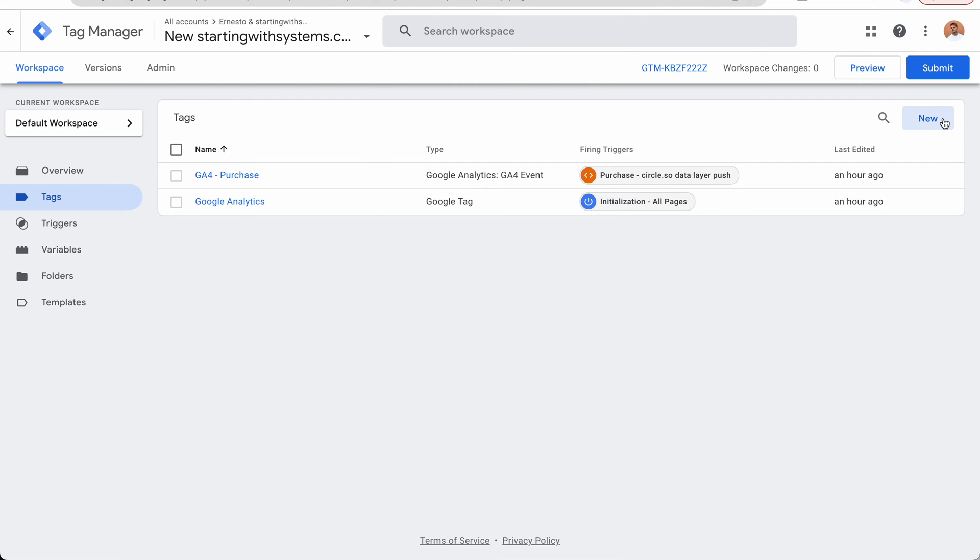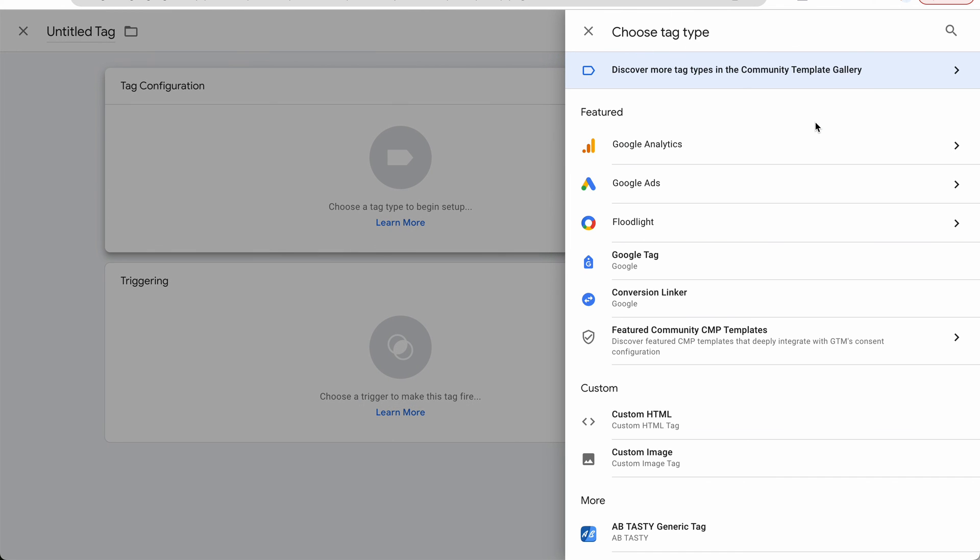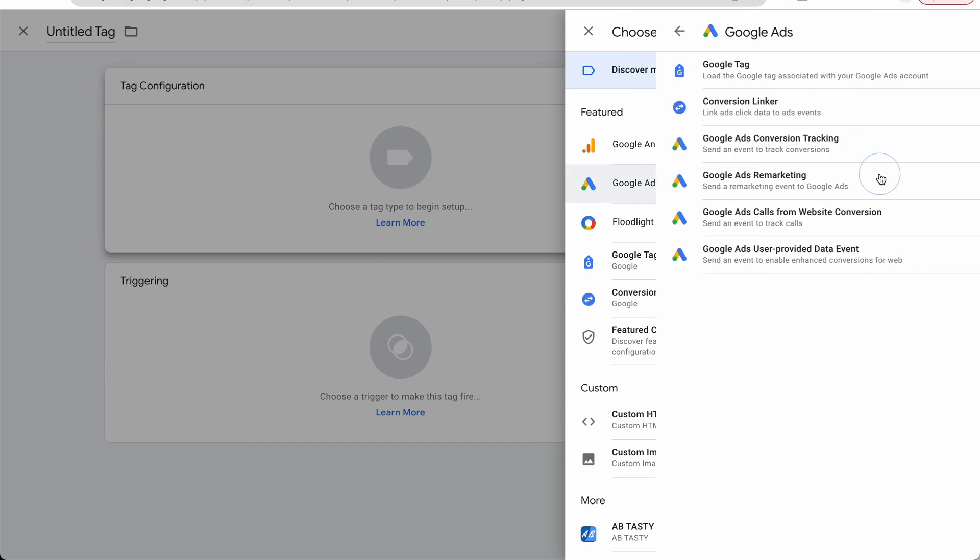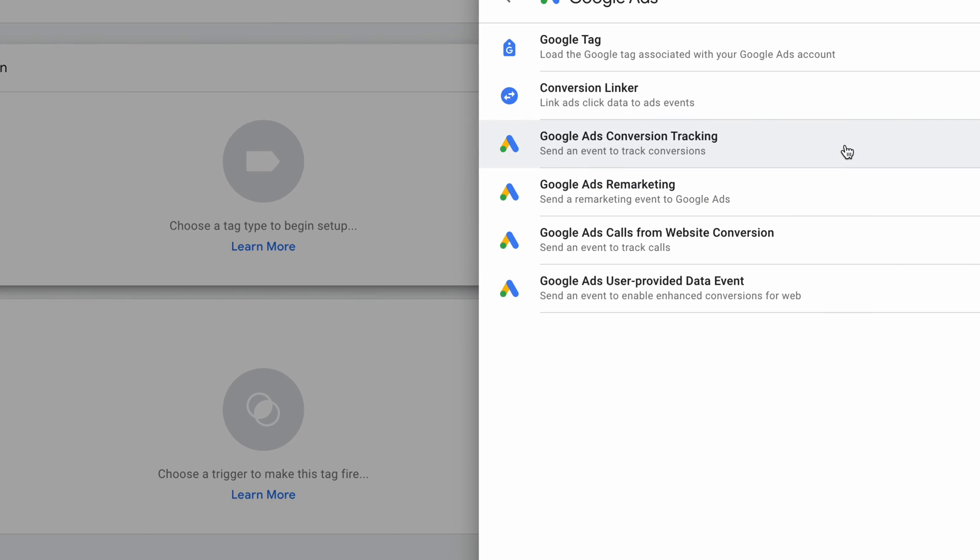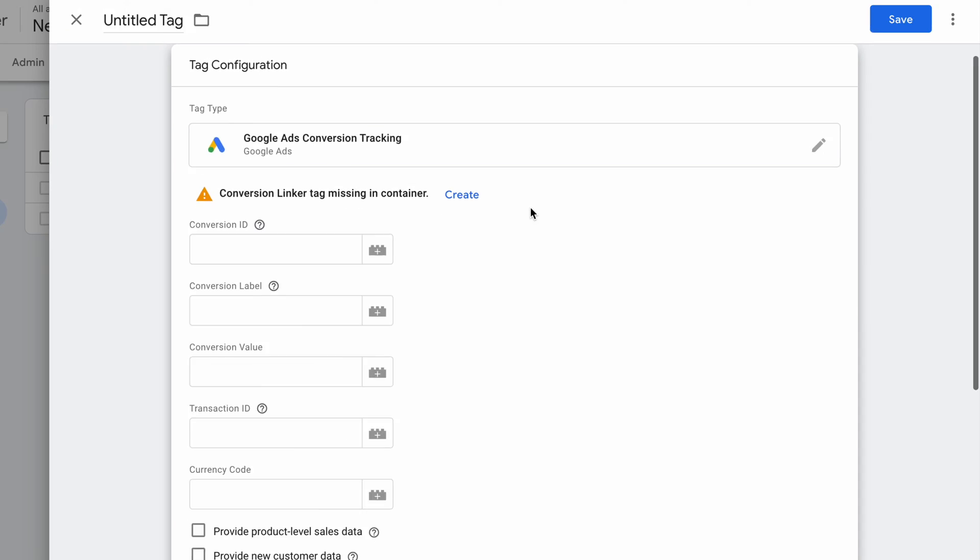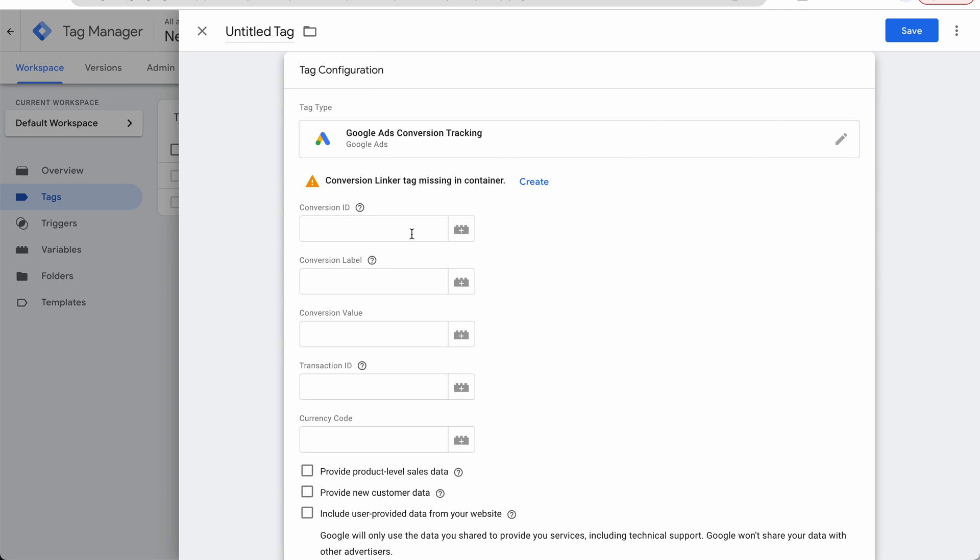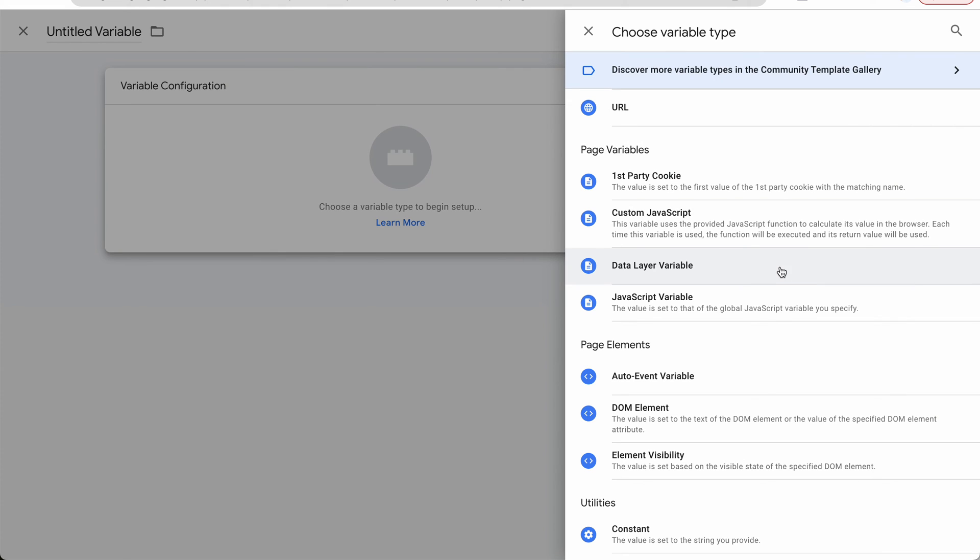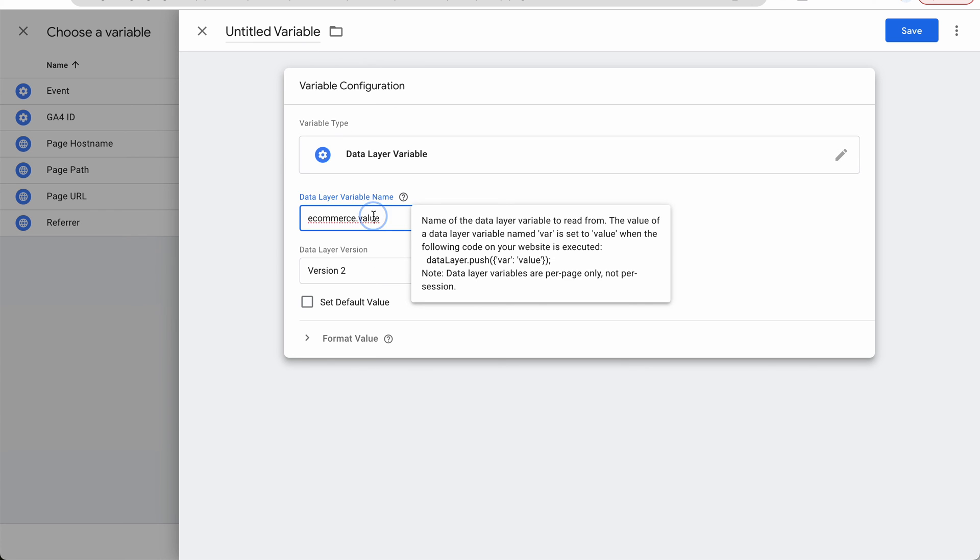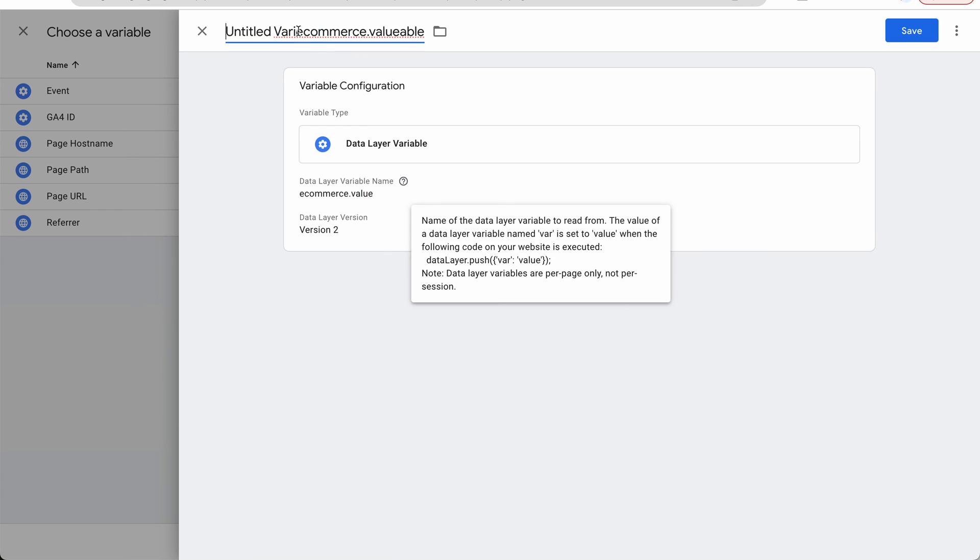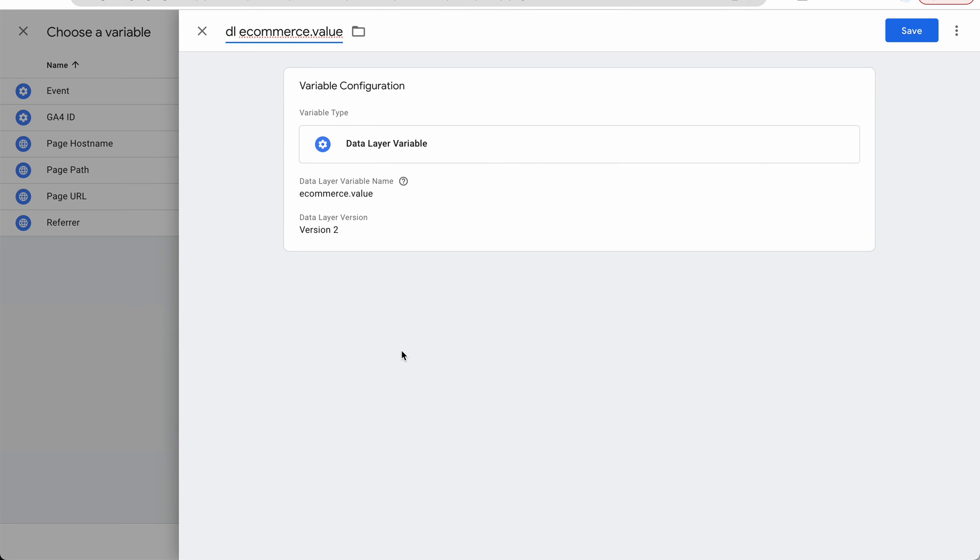So next up, I'm actually gonna proceed and add some other tags. We're gonna go with Google Ads conversion. We're gonna add the conversion linker and the Google Ads conversion tracking. And for this one, we will be able to use our values from the data layer as well. So for the conversion value, for example, I think it's gonna be setting up a data layer variable. It's gonna be ecommerce.value, I think. And I'm gonna call this something like data layer ecommerce.value. So we will be able to build all of our conversion tracking upon this thing that we've set up here in our tracking.